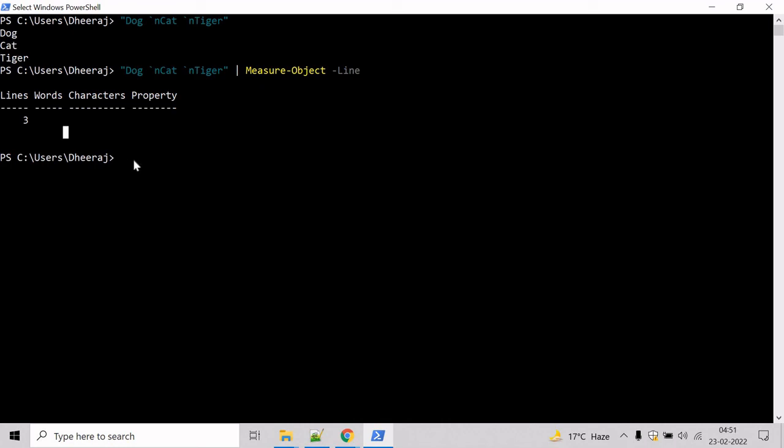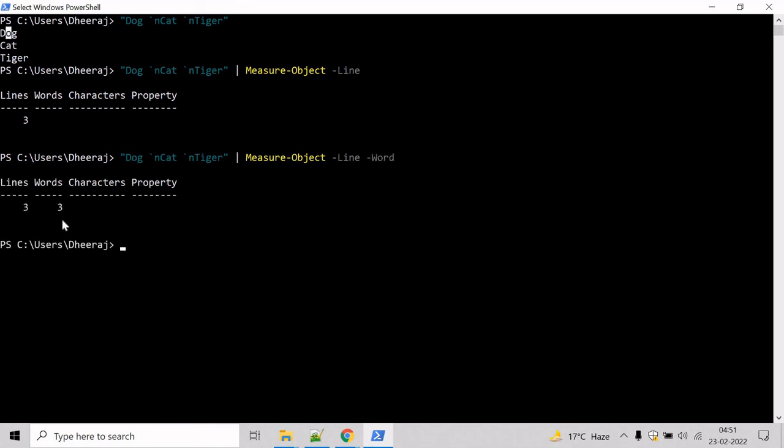Now let's get the number of words. And for that, we will take help of word parameter here, hit enter and here we can see three words has been written. One, two, three. That's correct. Perfect.